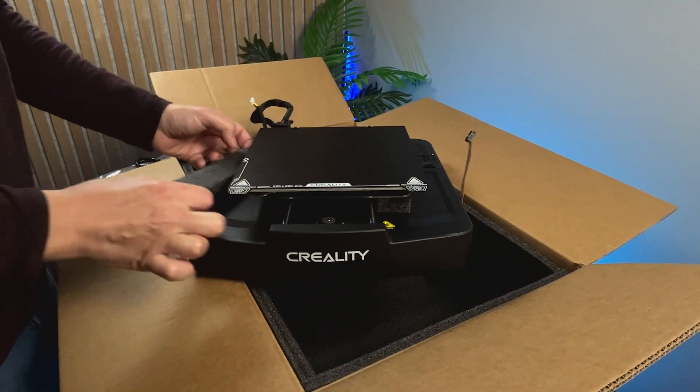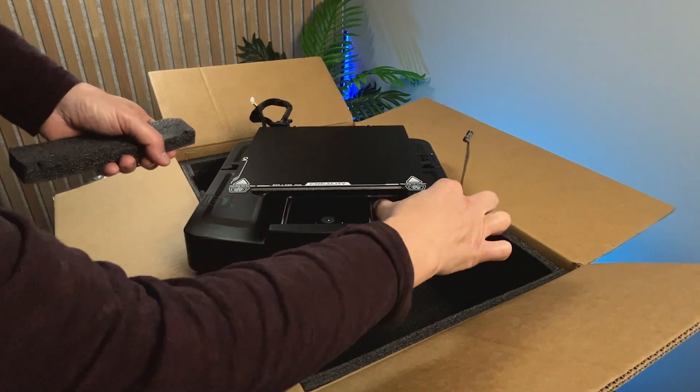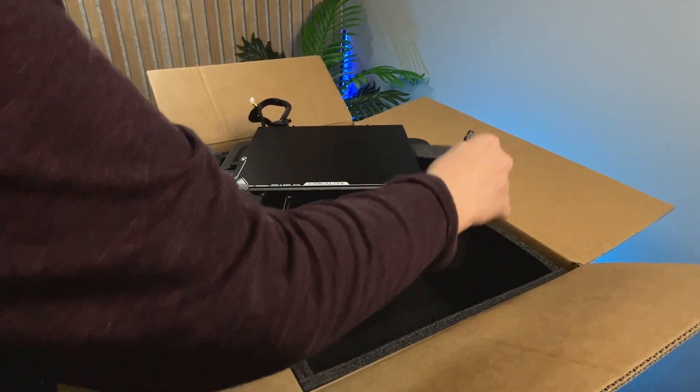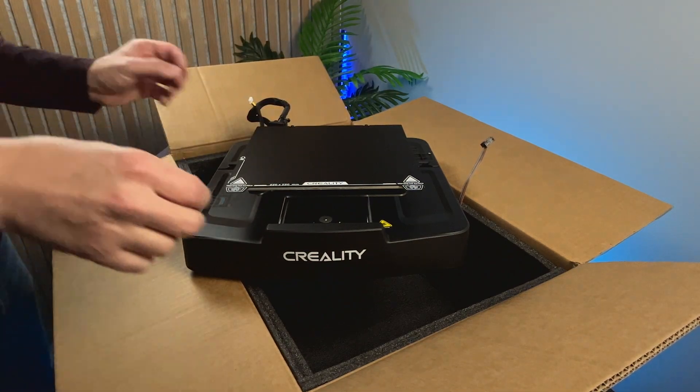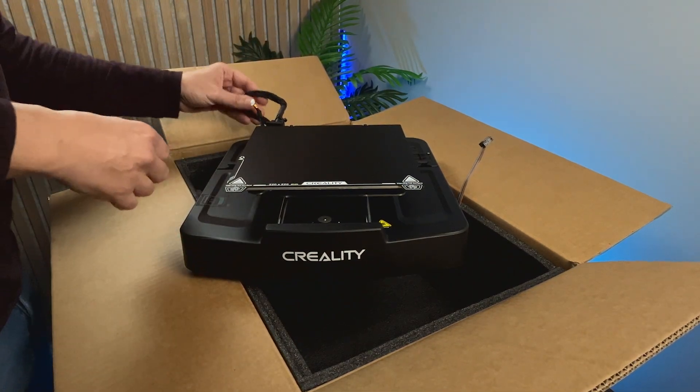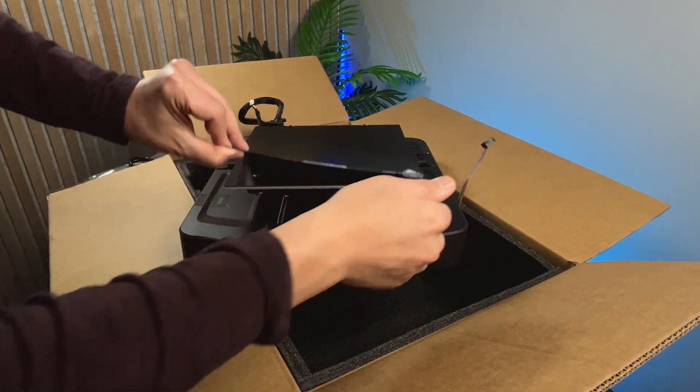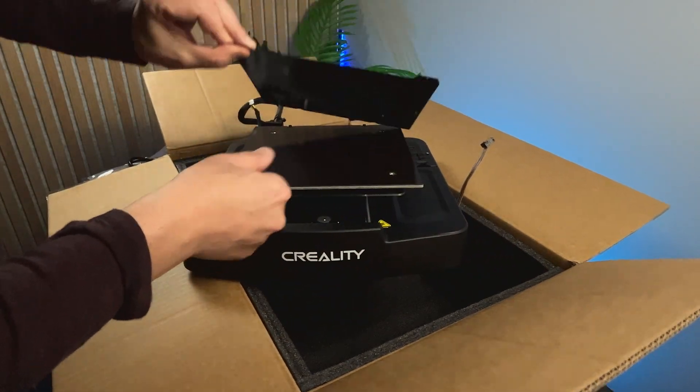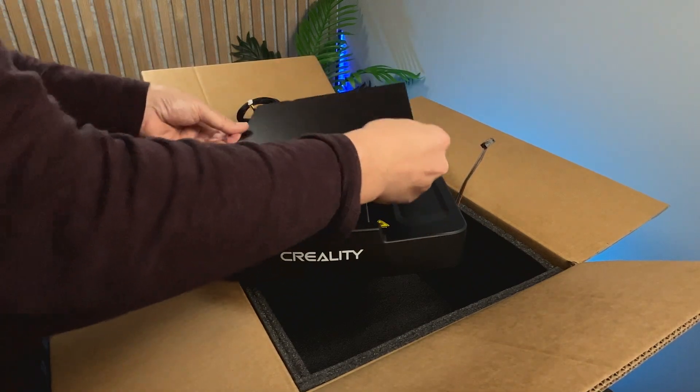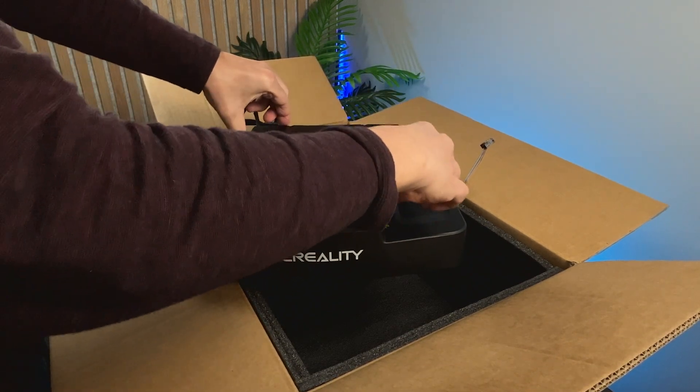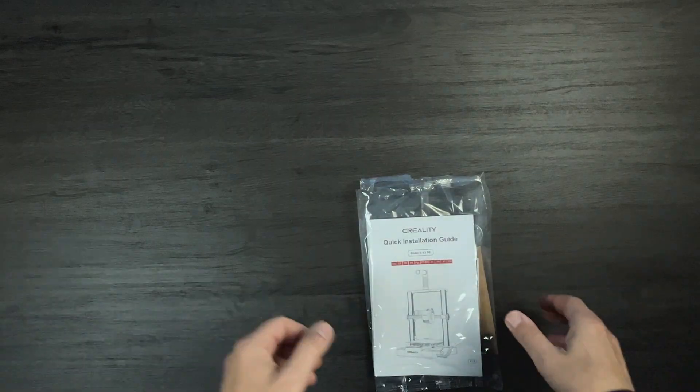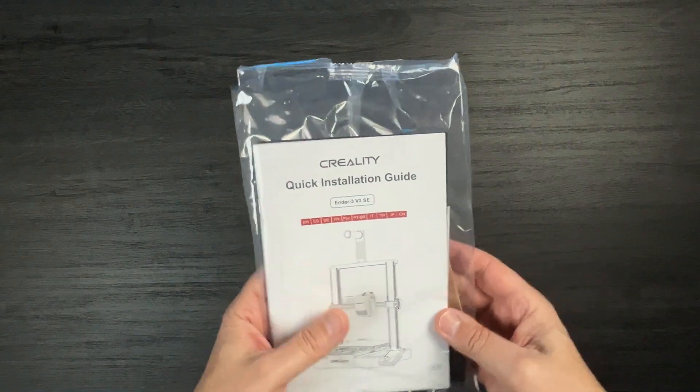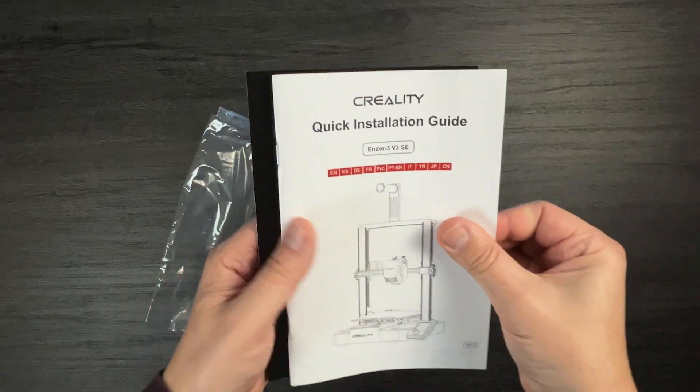The base looks very nice and solid. Now, let's have a look at what comes inside the plastic bags. This one has a quick installation guide.